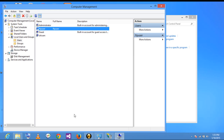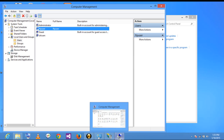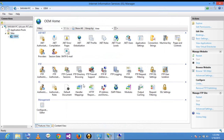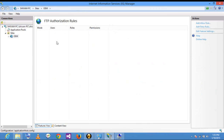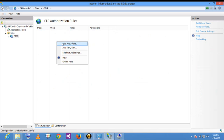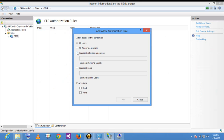The new user now appears on my screen. Open the OEM site, then go to FTP Authorization Rules and add a new Allow rule. You can specify roles or user groups — I clicked on Specified Users and wrote FTP User. I gave it Read and Write permissions and clicked OK.